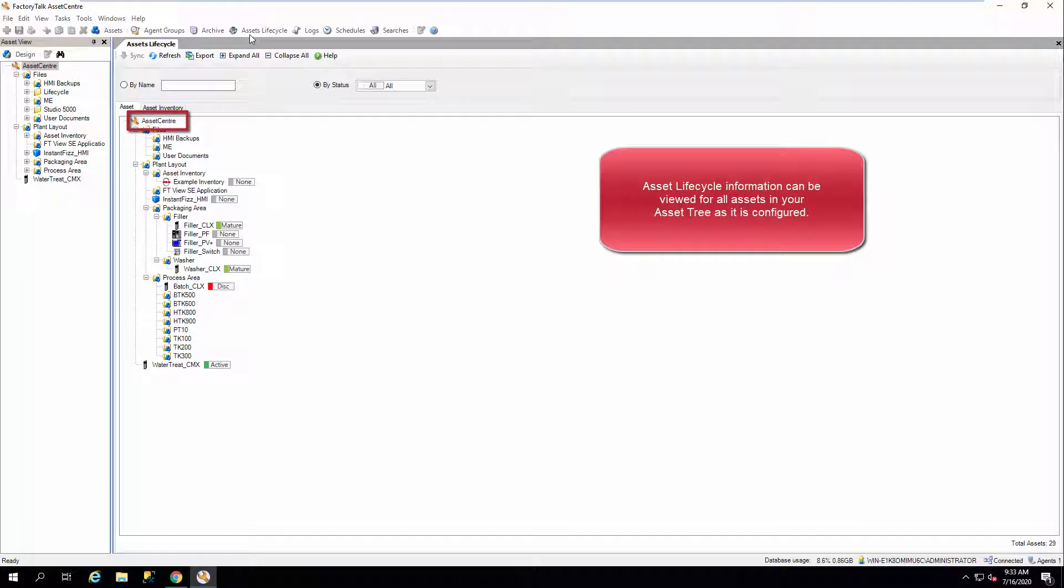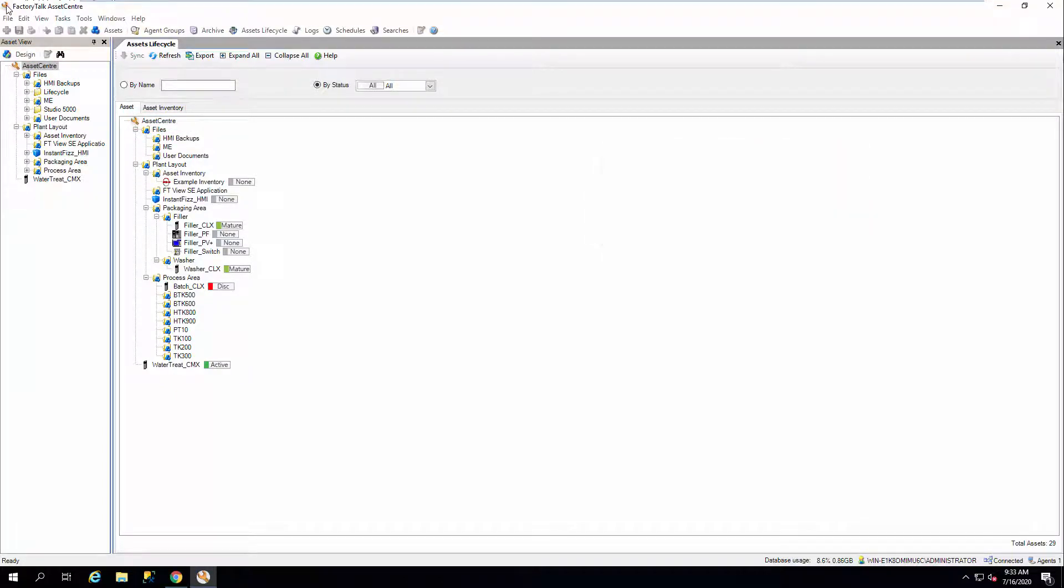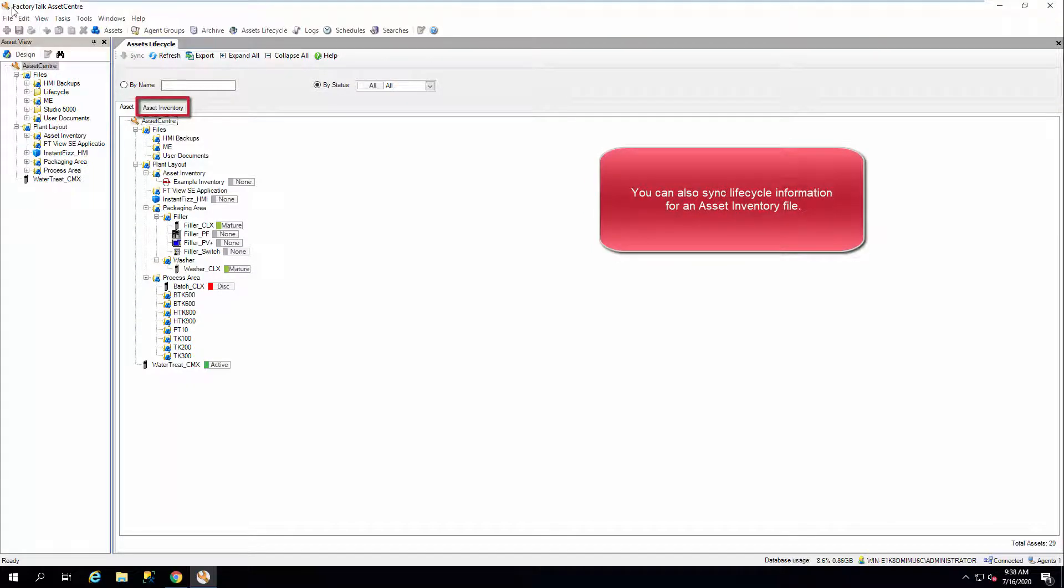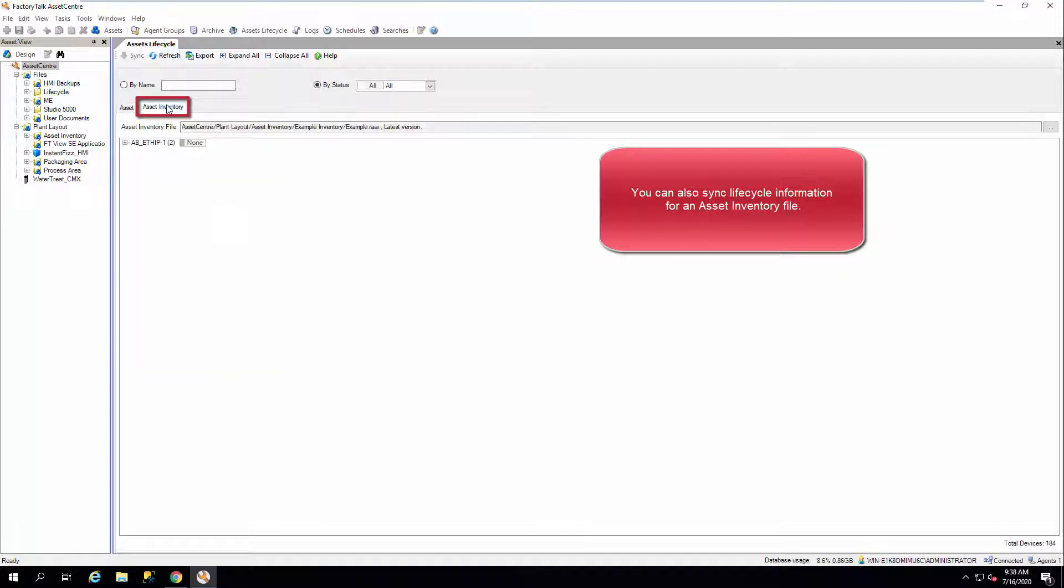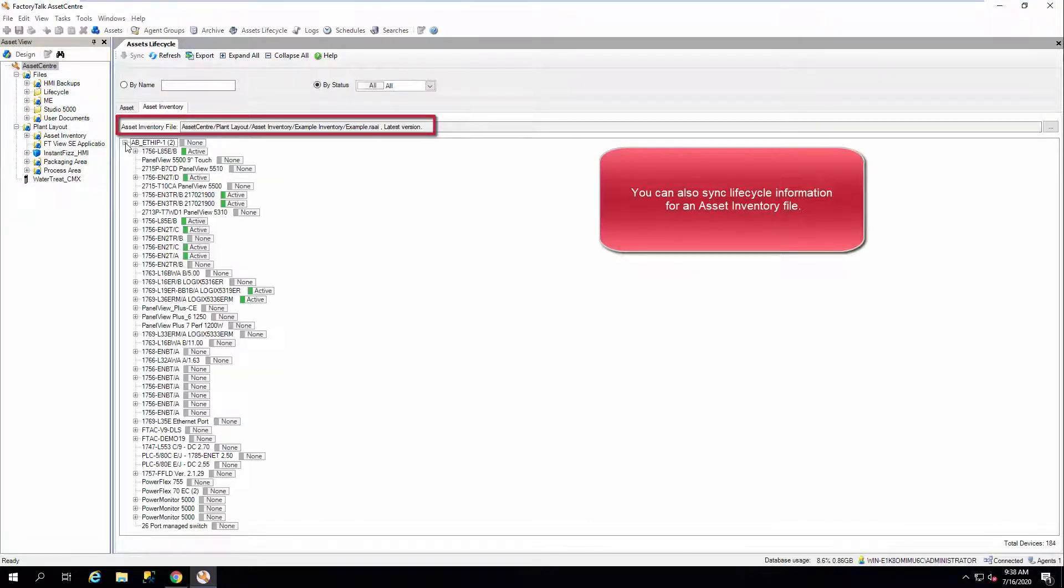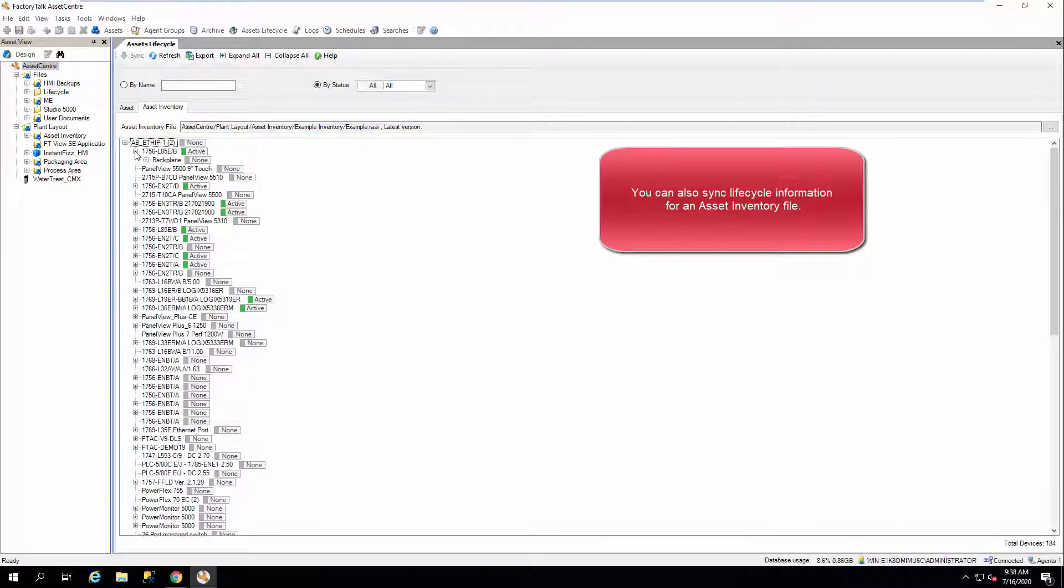Asset Lifecycle information can be viewed for all assets in your Asset Tree as it is configured. You can also sync Lifecycle information for an Asset Inventory file. Check out our other videos covering the Asset Inventory tool for more information.